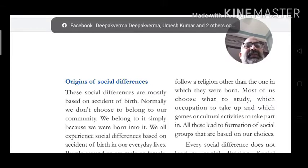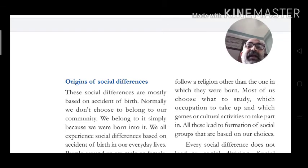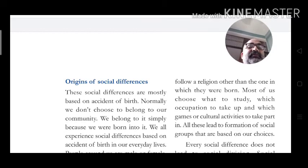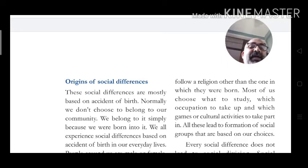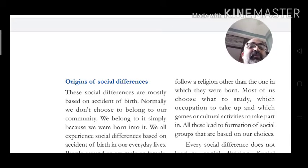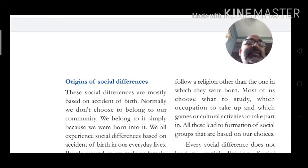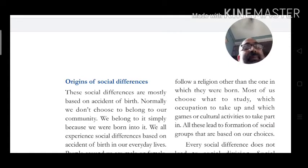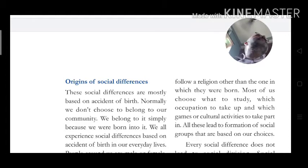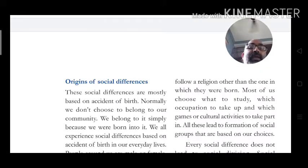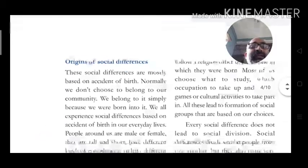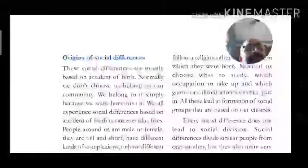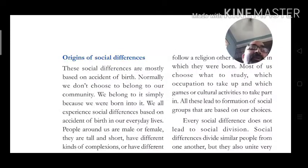These social differences are mostly based on accidents of birth. Normally we do not choose to belong to our community — we belong to it simply because we were born into it. We follow the customs of the society in which we were born. We experience social differences based on accident of birth in our everyday life.